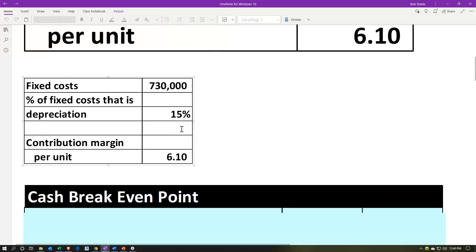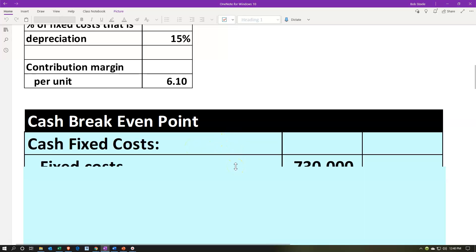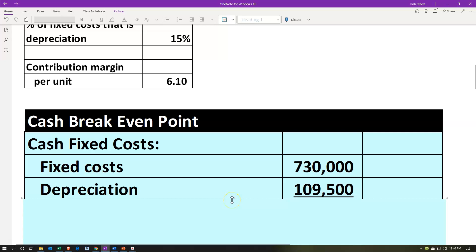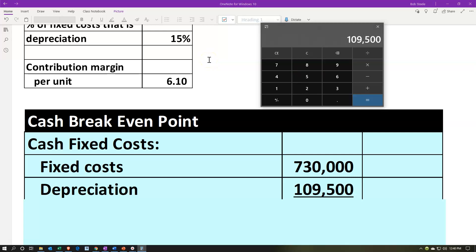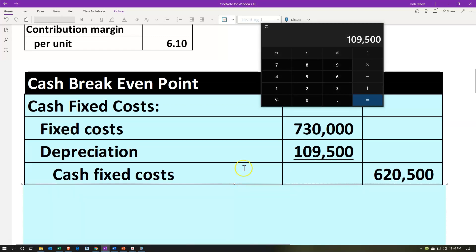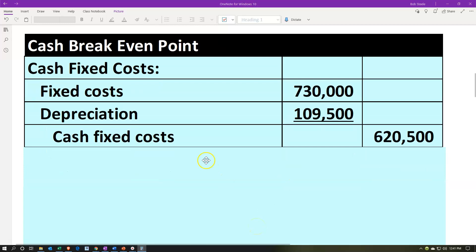We're going to calculate our break-even analysis a bit more quickly since we're given the contribution margin per unit. We take the fixed costs of $730,000 and adjust for depreciation. The depreciation is 15% of fixed costs, so $730,000 times 0.15 gives us $109,500. Fixed costs minus the depreciation portion gives us the cash fixed costs of $620,500.